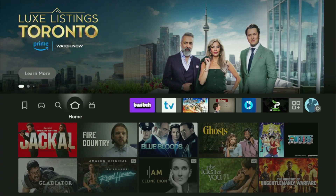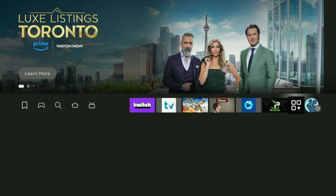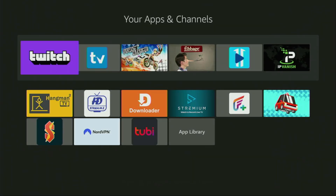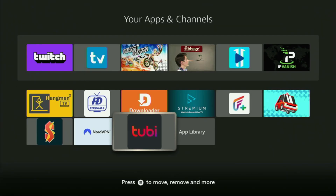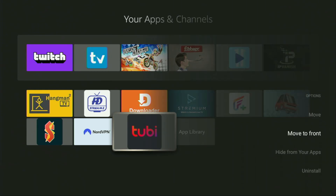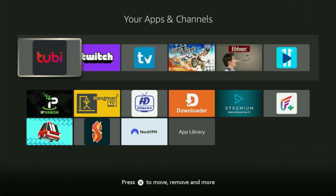Now if you go to the list of apps on your device, you'll find Tubi TV, which we just installed. I recommend clicking the Options button on your remote — that's the button with three horizontal lines — and pressing Move to Front. This way Tubi TV will always be at the very front of your application list, making it super easy to access every time. Enjoy and see you next time!